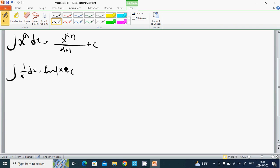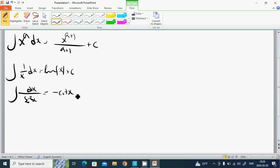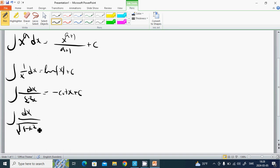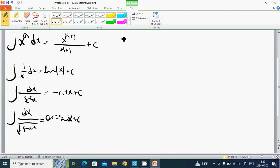The integral of dx divided by sin²x equals minus cot x plus C. The integral of dx divided by 1 minus x squared is arcsin x plus C. And the integral of dx divided by cos²x equals tan x plus C.